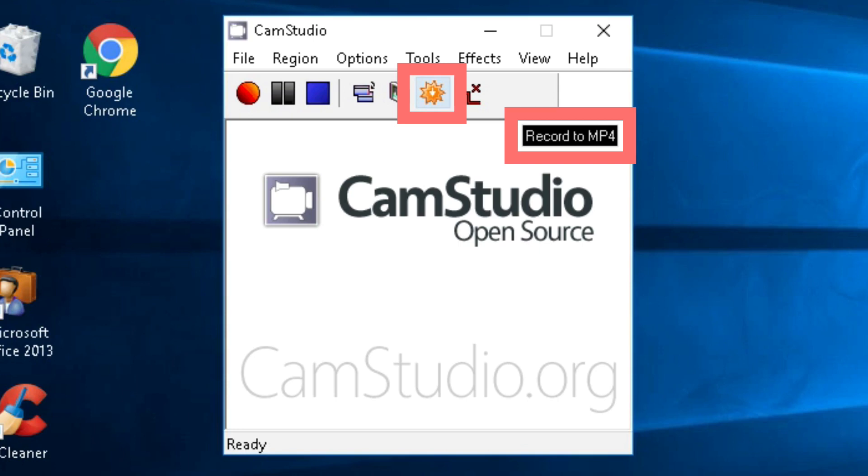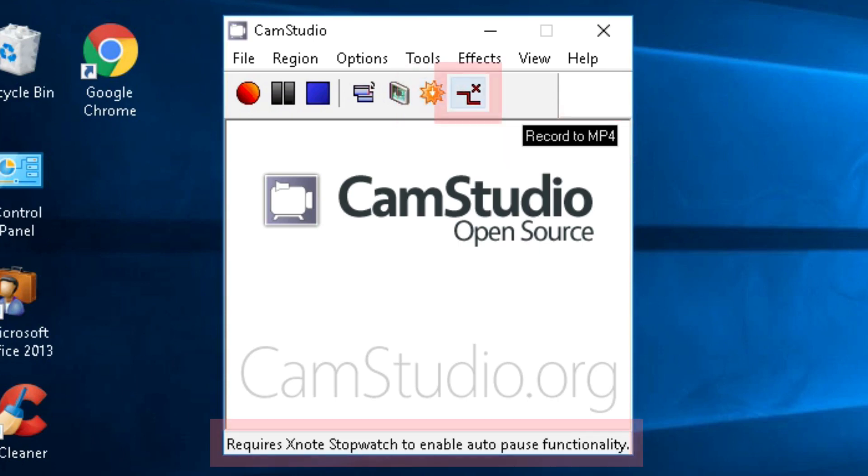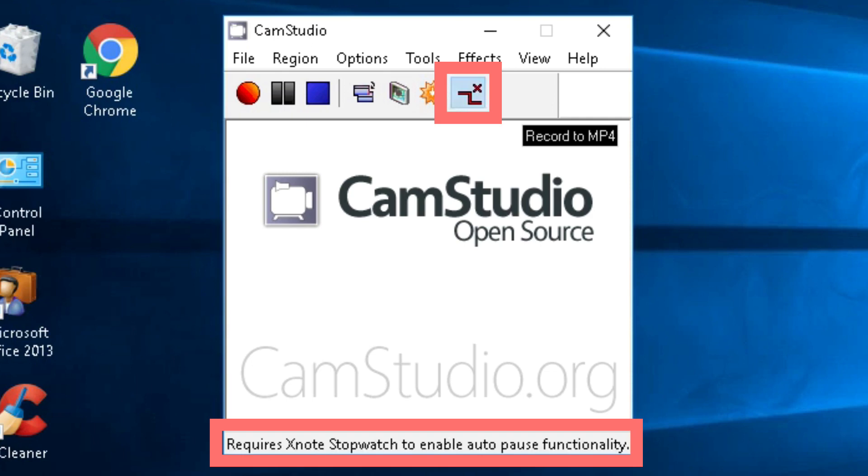The final button, auto pause, needs additional software and so it's not used.